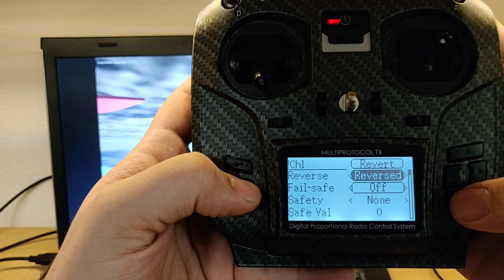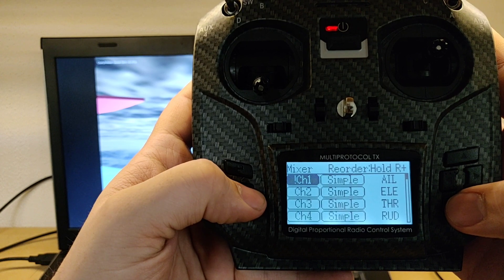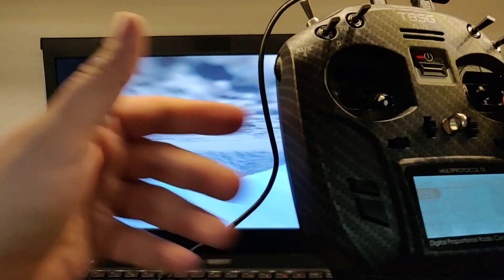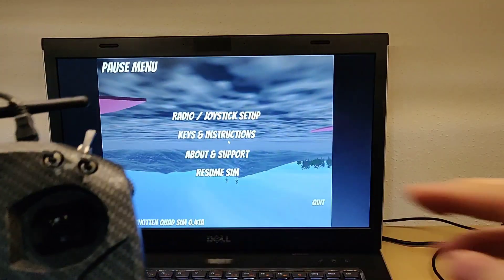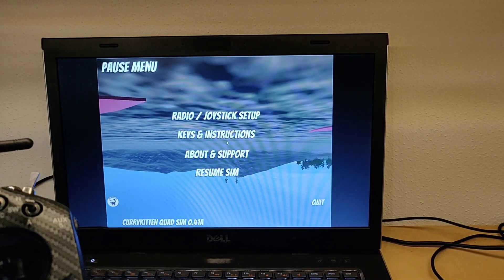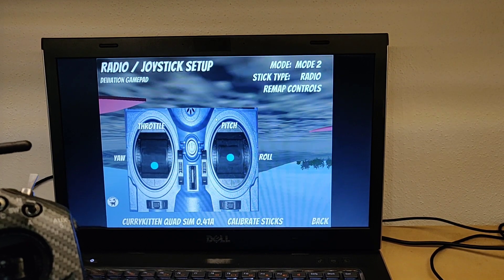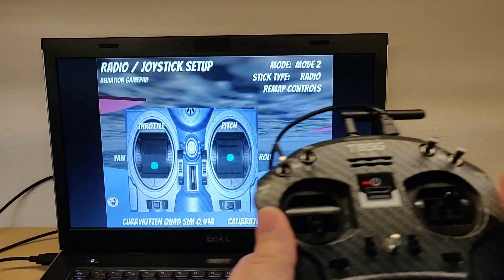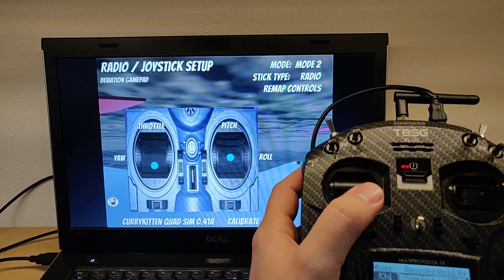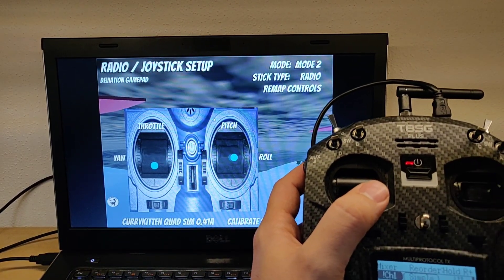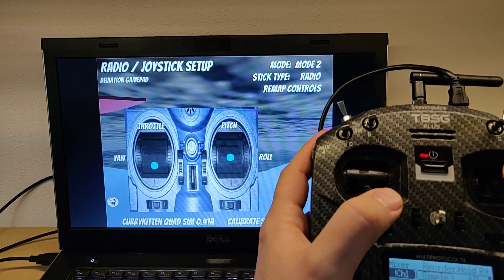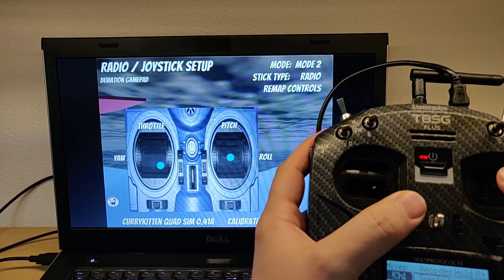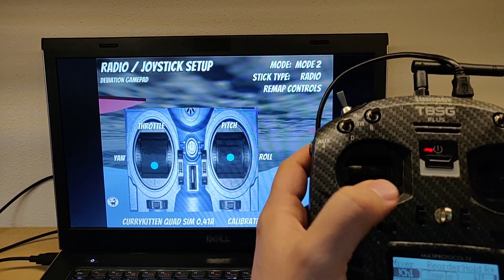And actually the easy way is if you go to radio and joystick setup, and then you will see if it's right or not. Now okay, roll is right, pitch is right, okay throttle is right, but yaw needs to be changed.